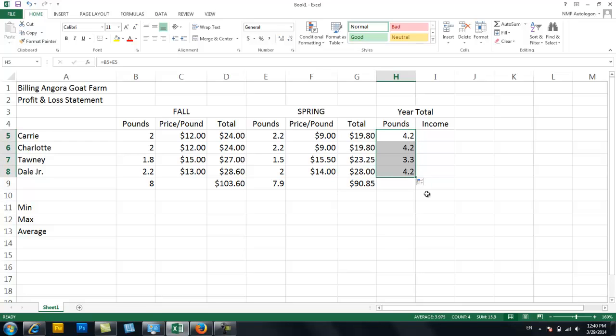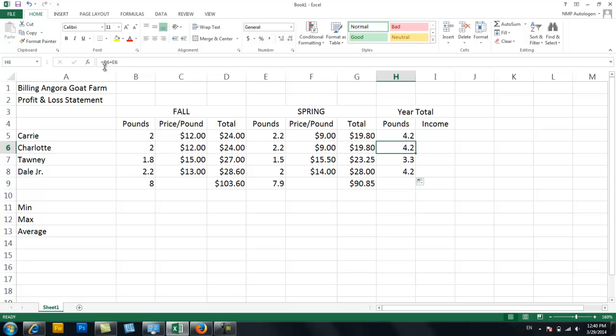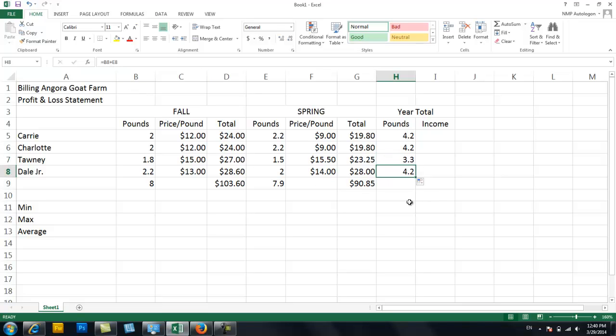As soon as my cursor changes from this fat white X into the dark black one, I know I've got the fill handle. So I can click it and drag it down. And it automatically populates. So the computer knows. Okay, in this row she was talking about row 5. In this row we're talking about row 6. Same column. So it's B and E. But it's just changed to 6. And now we've changed here to 7. Pretty cool, huh?